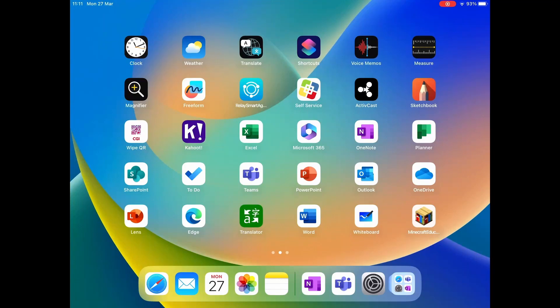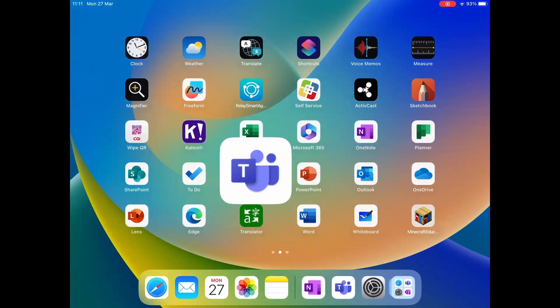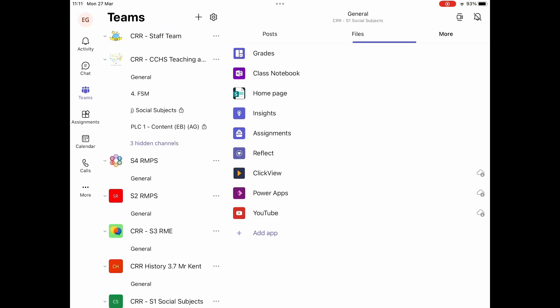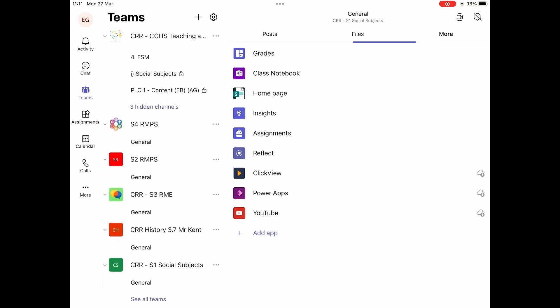In order to edit a OneNote Class Notebook, first you want to open up your Teams app and use the left-hand panel to navigate to your Class Team.